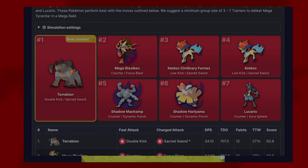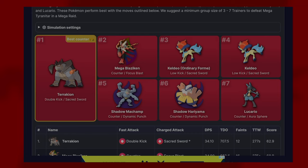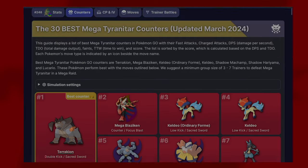Once Mega Lucario comes out, I reckon that will be overtaken here. If you do have Keldeo with Low Kick and Sacred Sword, it's a good counter as well. Moving on to Shadow Machamp and Shadow Hariyama.